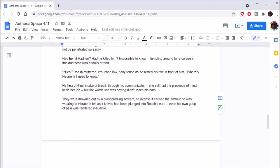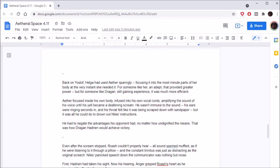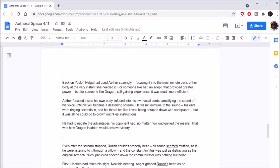What the hells? Roche muttered, crouched low, body tense as he aimed his rifle in front of him. He heard Naz's intake of breath through his communicator. But the words she was saying didn't reach his ears. They were drowned out by a blood-curdling scream, so intense it caused the armor he was wearing to vibrate. Aether focused inside his own body, infused into his own vocal cords, amplifying the sound of his voice until his yell became a deafening scream. He had to negate the advantages his opponent had, no matter how undignified the means.